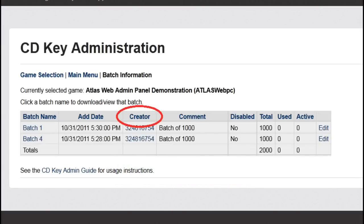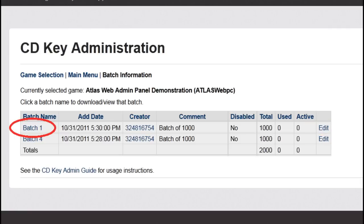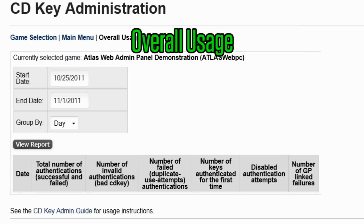This includes the user who created the batch, whether the batch is active or disabled, and the total number of keys used and active. You also have the option to edit the batch name and comment, and you can click on a batch name to download a text file of the serials included in that batch.